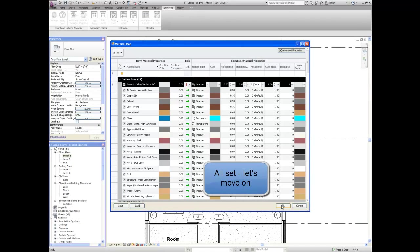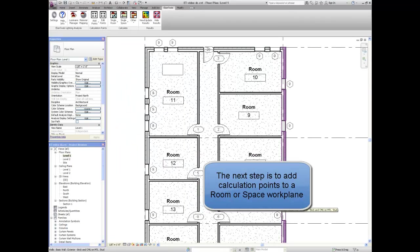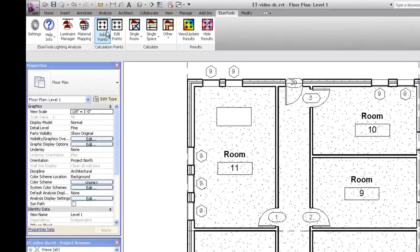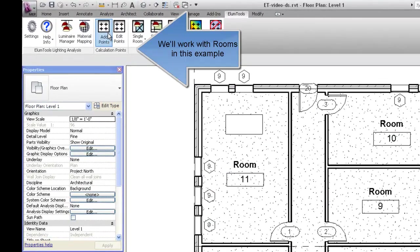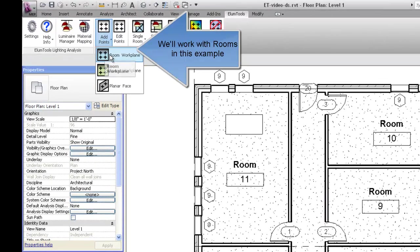We're all set. Let's move on. The next step is to add calculation points to a room or space work plane. We'll work with rooms in this example.